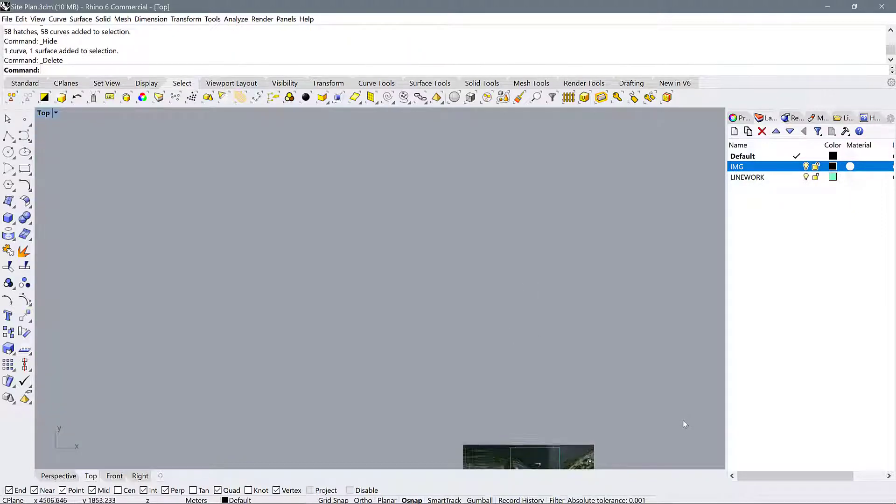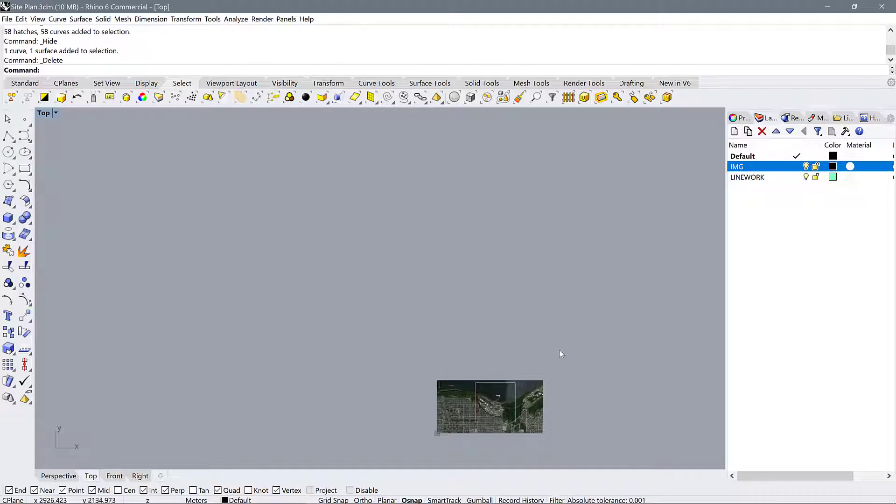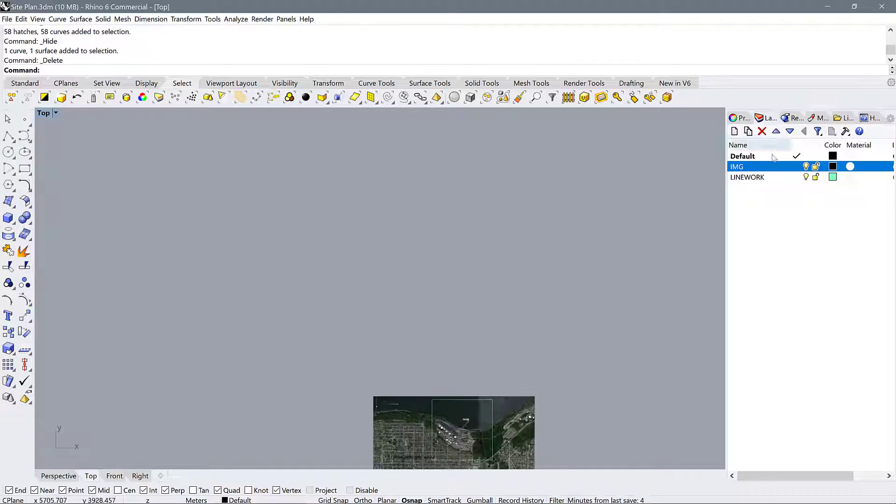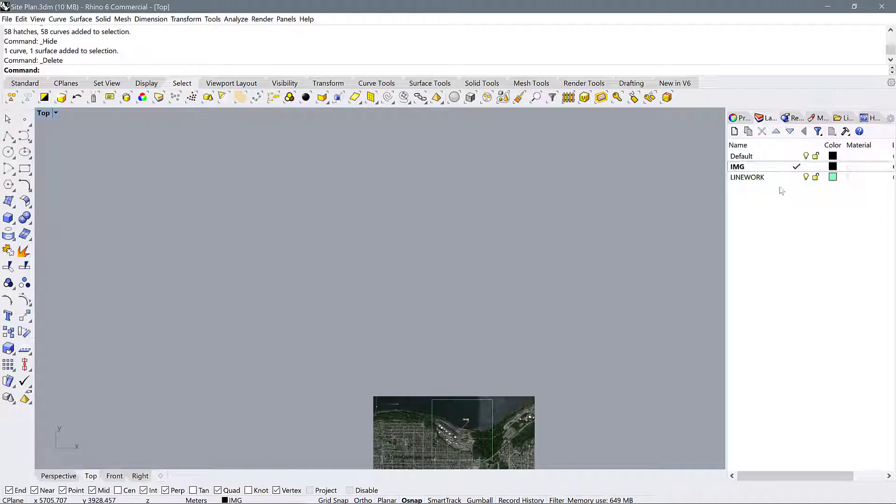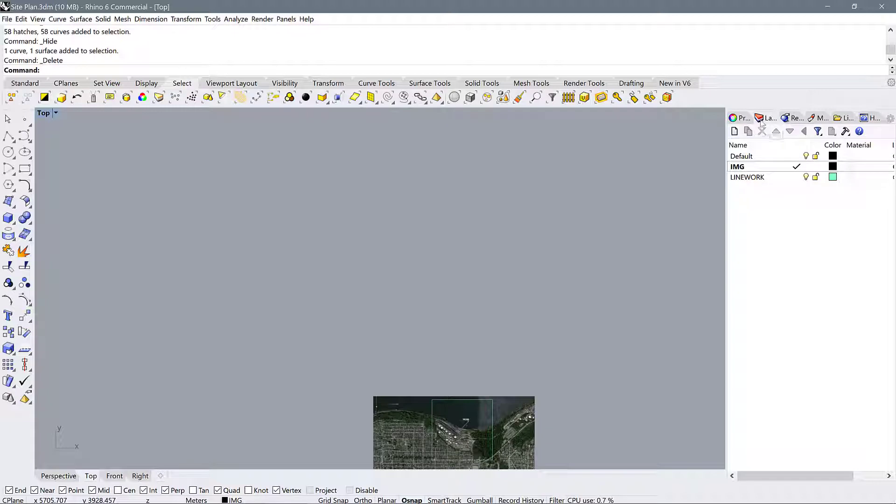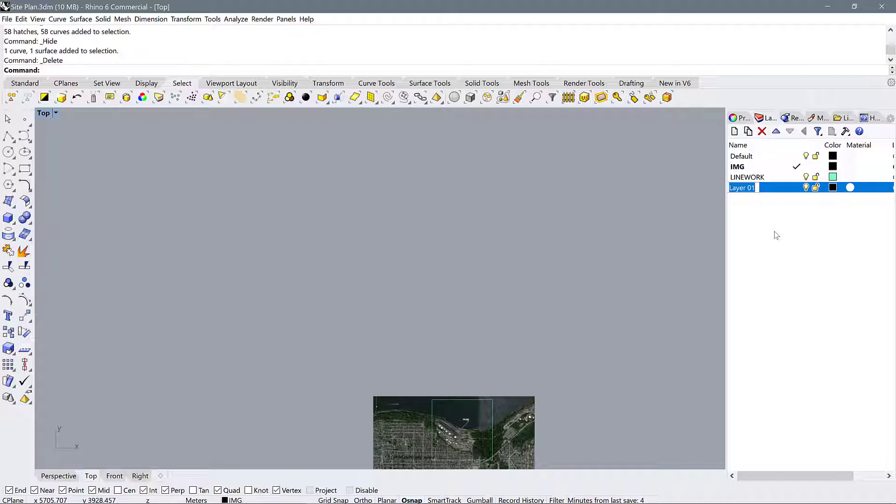So again, making sure that we are active on the layer IMG. If you don't know how to create layers in Rhino—of course some of you this will be almost your first time using it—you can go into the layers panel here, click add a new layer, and name it anything you want. I tend to try to keep mine pretty organized, so I have IMG for images and line work for line work.